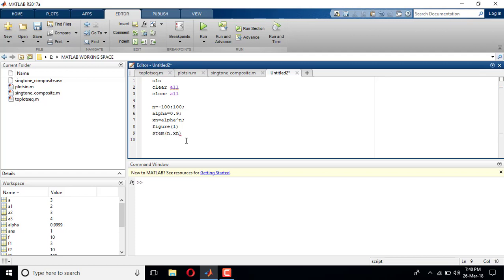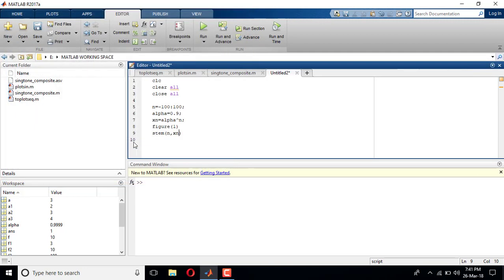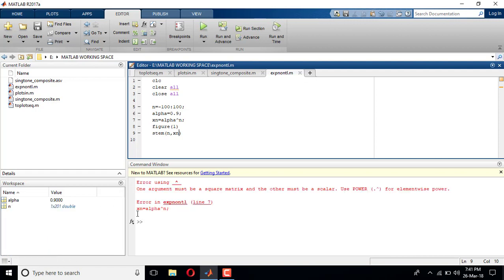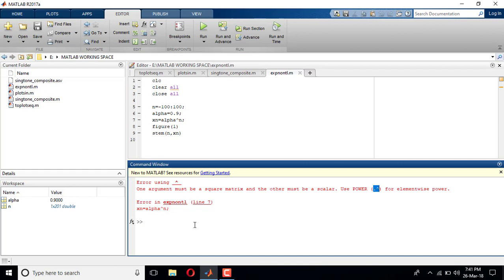If I run this code I get an error. Let me save it, exponential. Yeah, one argument must be a square matrix and the other must be a scalar. Use dot power. So I cannot use just this hat symbol here. I should use dot followed by a hat, saying that I'm taking power element by element.